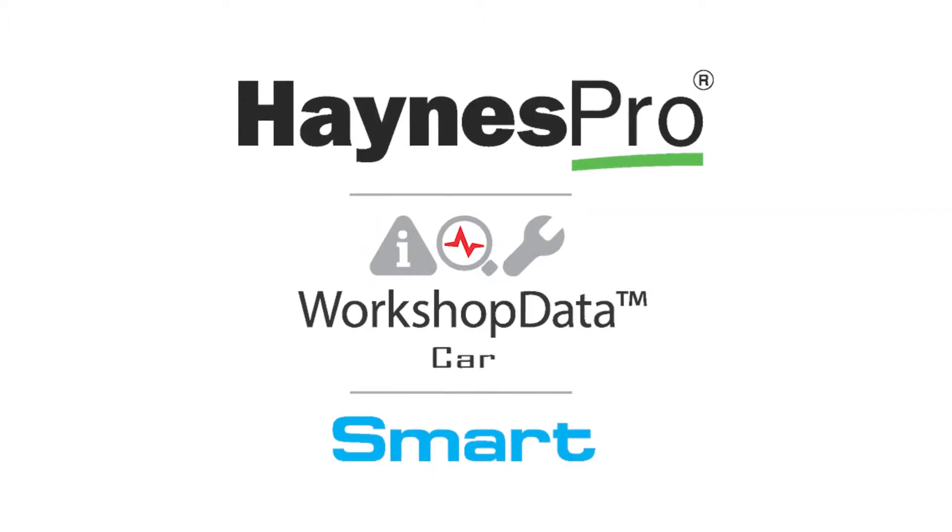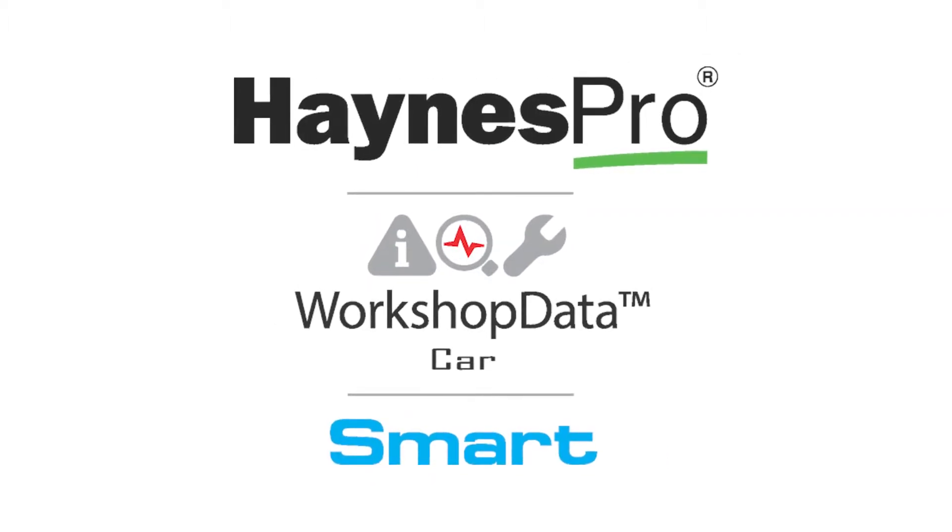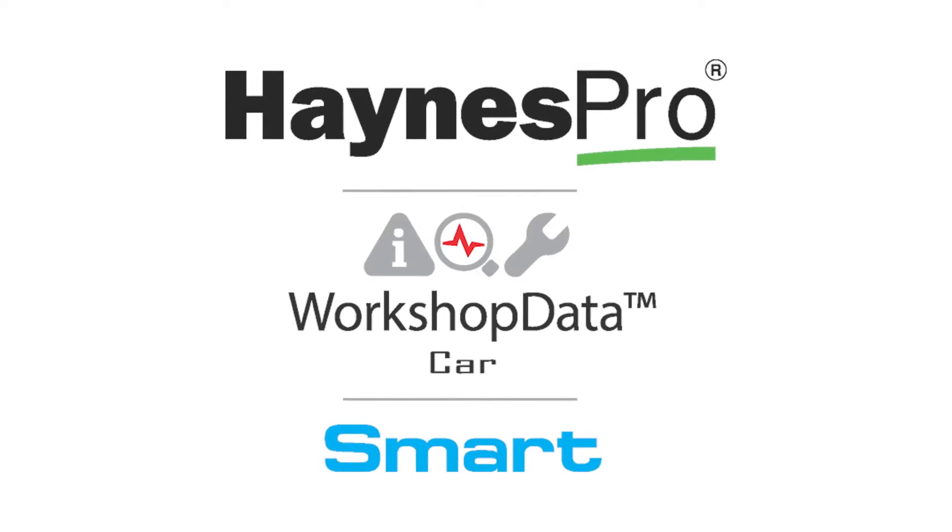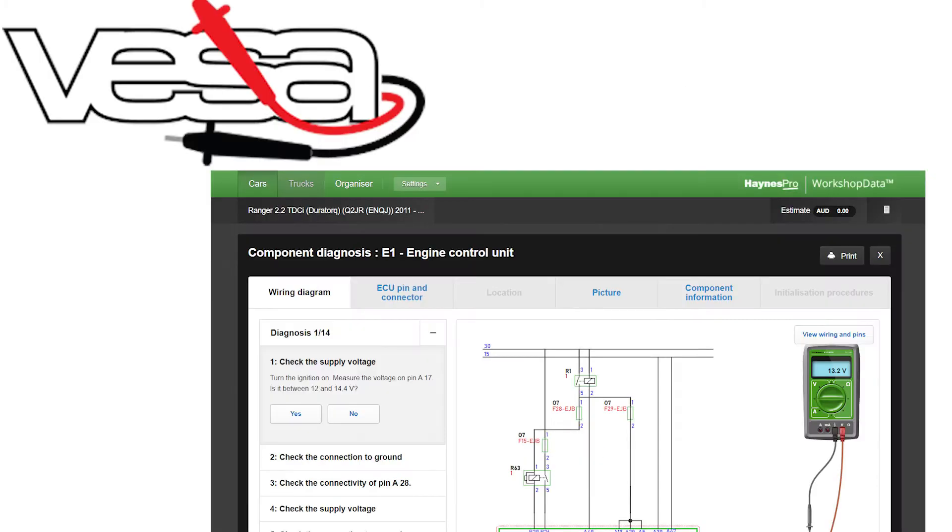This includes Smart Case, a collection of common faults and known fixes, and the intuitive VASA Guided Diagnostic System.